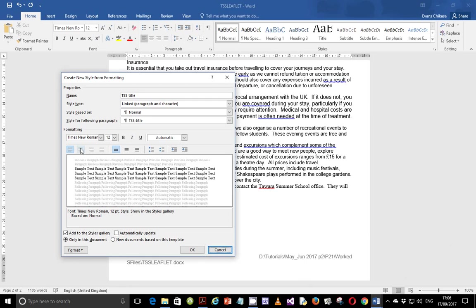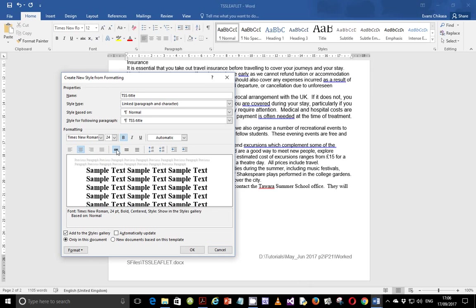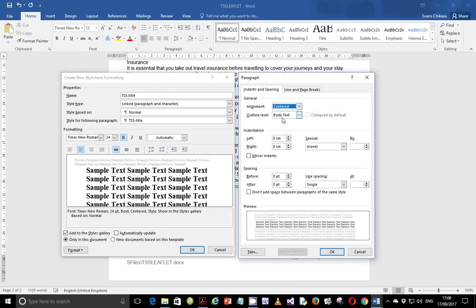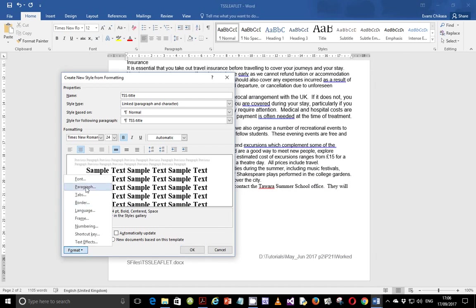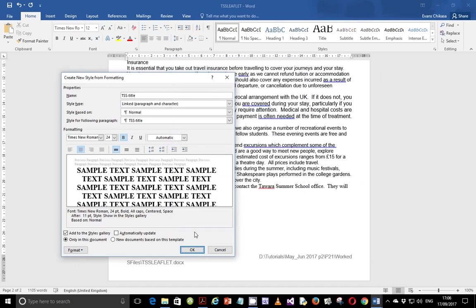TSS Title is going to be a serif font — Times New Roman is a serif font. The font size will be changed to 24. It is supposed to be center aligned, bold, and all caps. Then it's supposed to be single line spacing. Go to paragraph and make sure that line spacing is single and space after is supposed to be 11 points. Go to font and make it all caps.